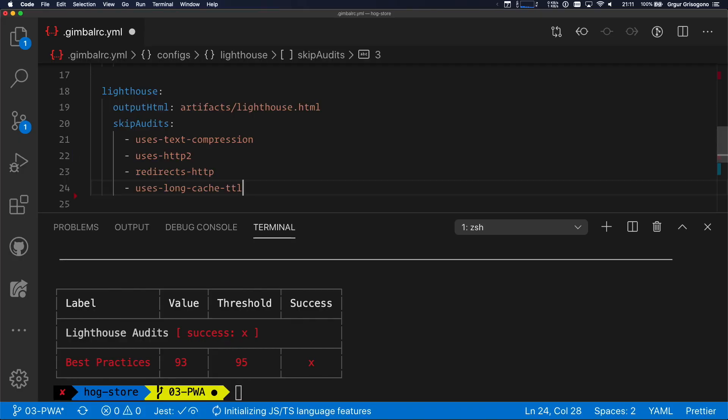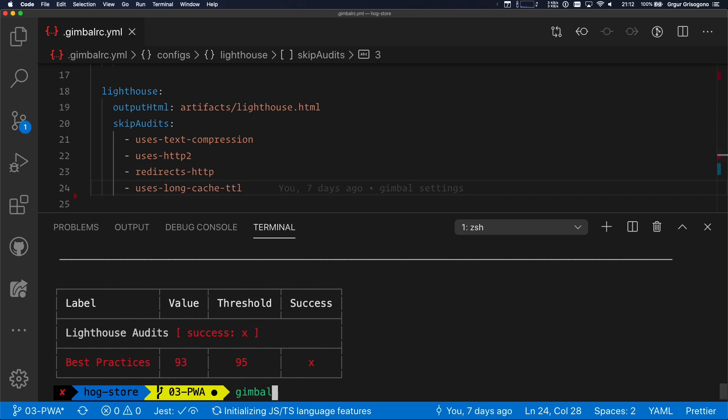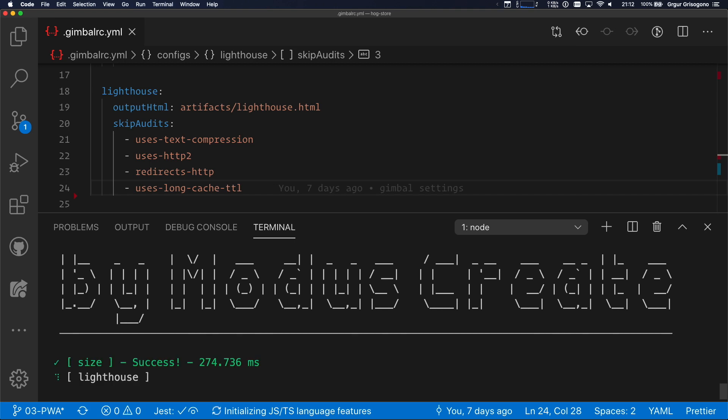I actually happen to know why this is happening. When we developed Gimbal, we automatically skipped a few audits. Now that I'm fiddling with the skip audits configuration option, I'm actually resetting it. So I'm resetting the defaults as well. Now I'm going to tell you, and this is why you are here, I'm going to tell you exactly what the defaults are, because we're going to need to repeat them in this file. So these are uses-http2, redirects-http to https, and uses-long-cache-TTL. Now these are all server-side settings, so I don't want to test for that right now.